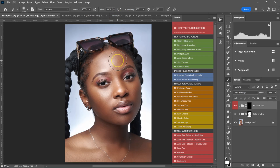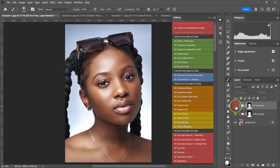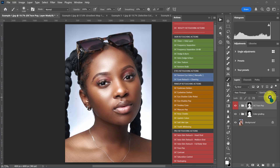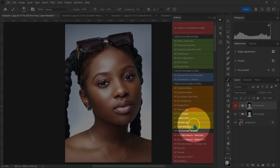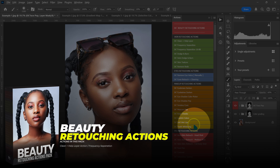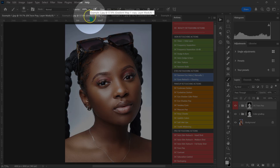With the brush selected at 100% opacity and 100% flow, I'll paint where I want the effect — on the model's skin. If it's too much, I can reduce the opacity to around 60%. The Face Pop action and other actions are in my Beauty Retouching Actions Pack — the link is in the video description below.